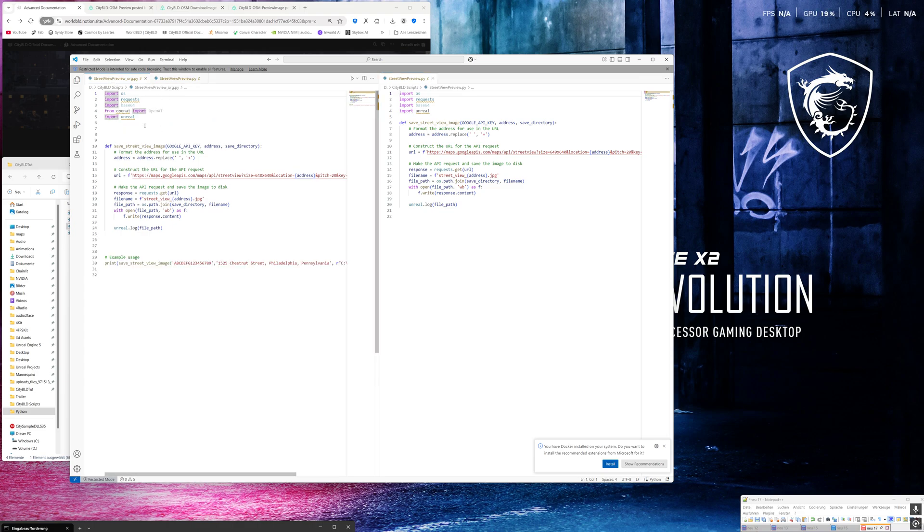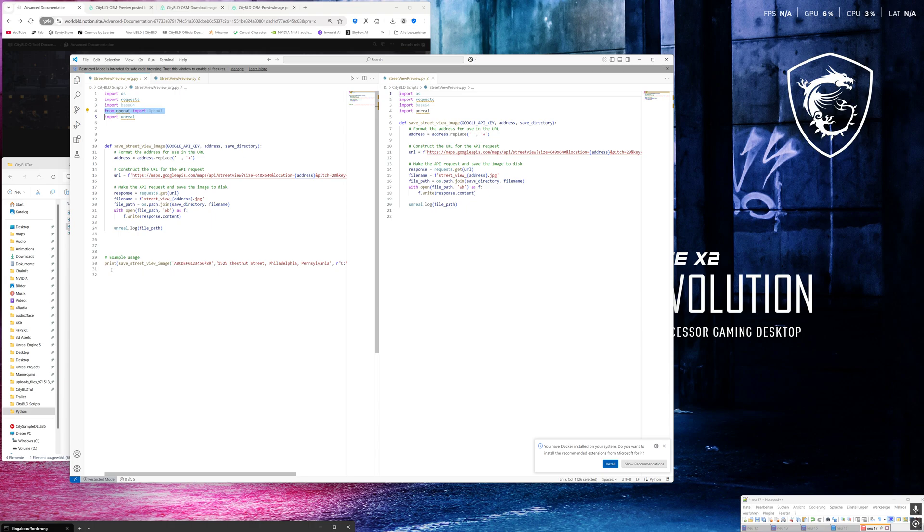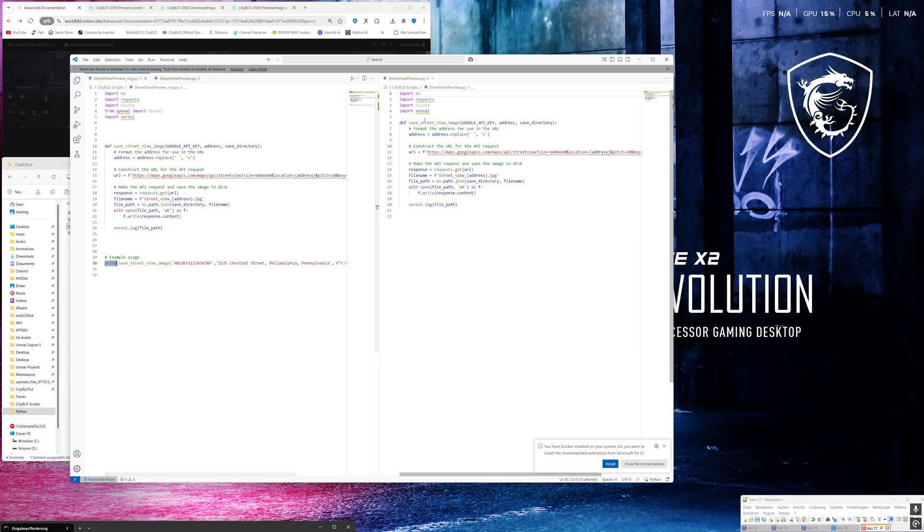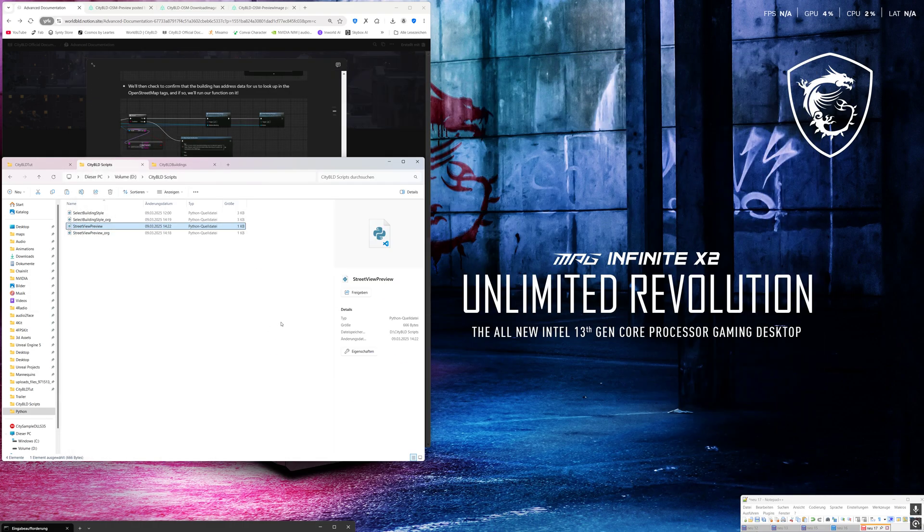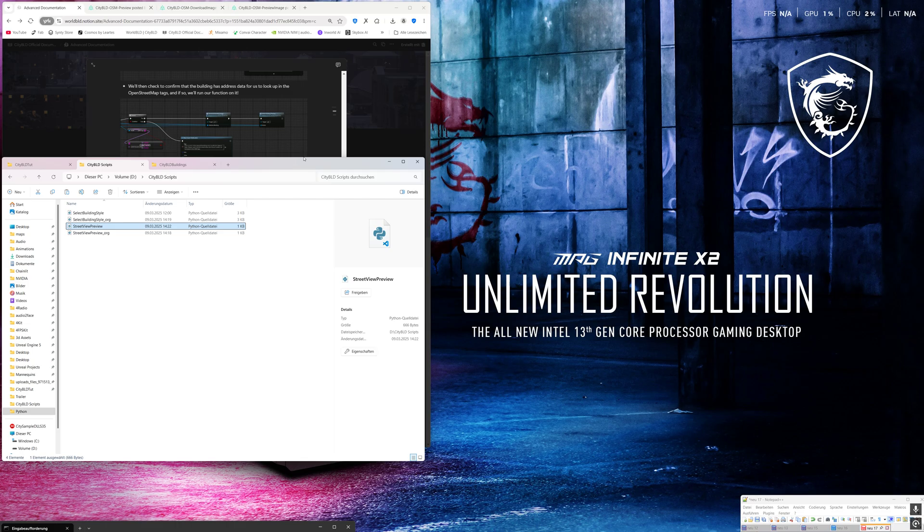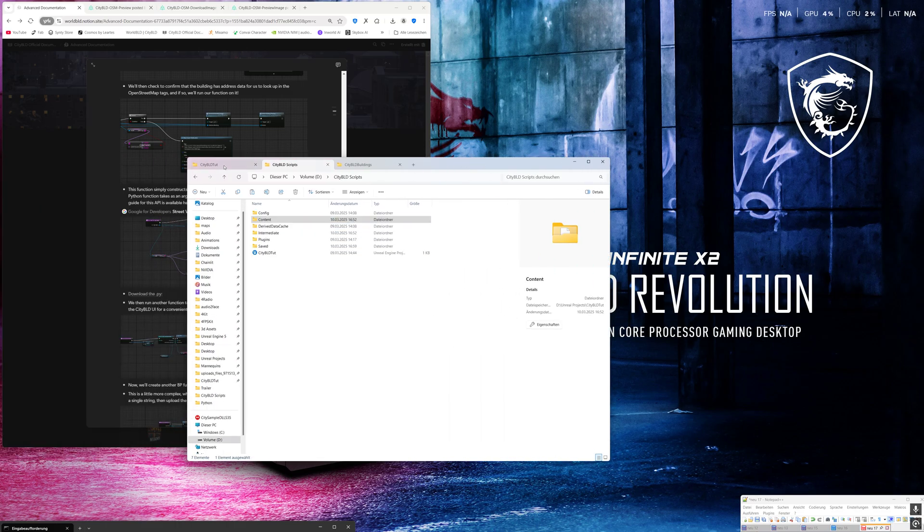I removed the open AI import because it's not used in the script and I removed the example usage because I had problems in the engine when I want to use it. Okay, here you see my script, it's already the same.